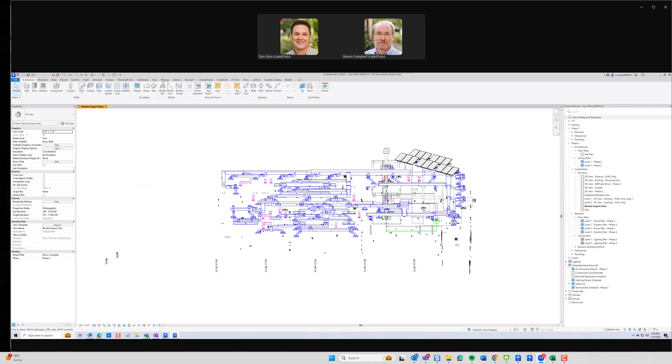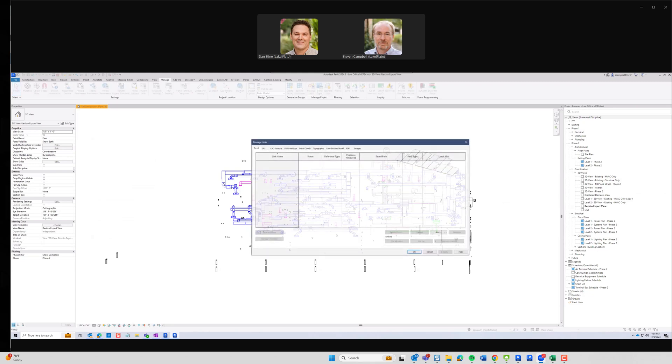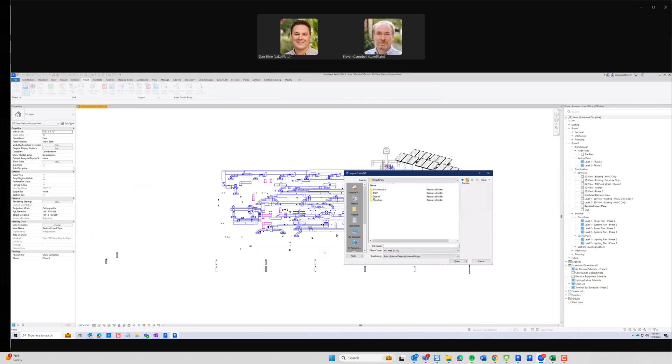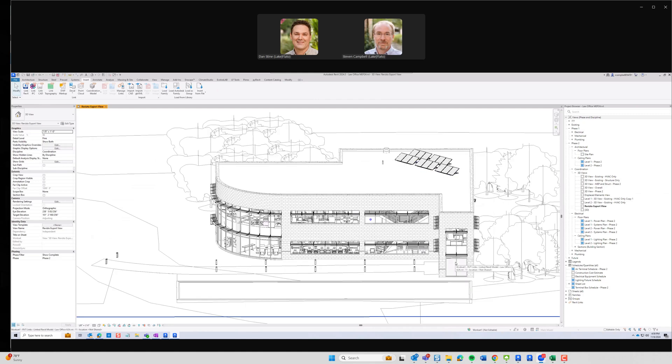So basically if we go to manage, manage links, add a link. There it is. Assuming origin to origin. And then this is just set up already for the internal origins. The internal origins are going to all line up and should drop right into the correct spot.